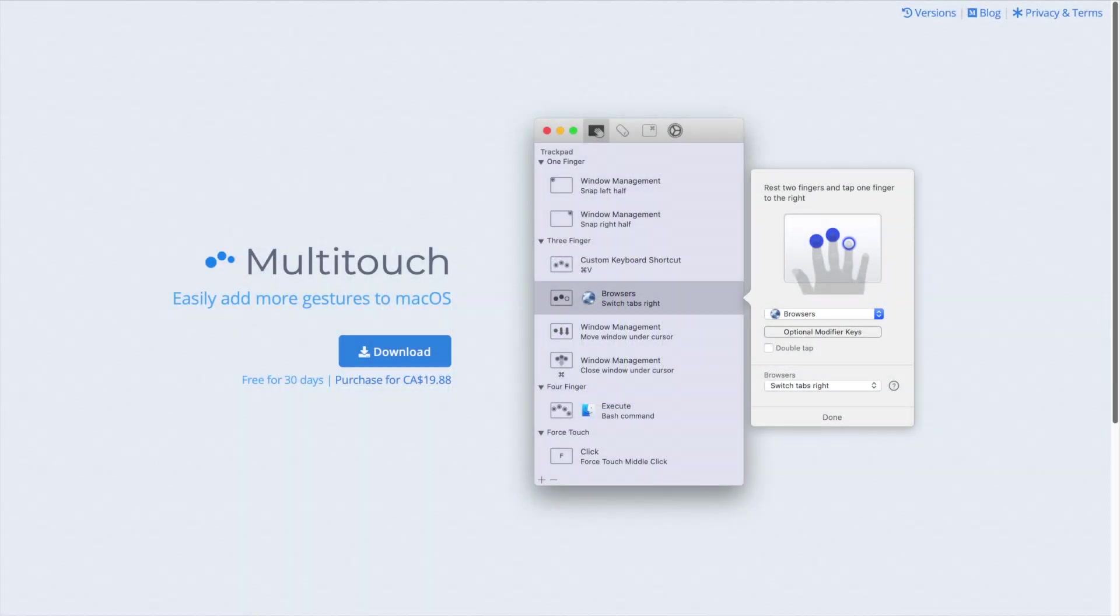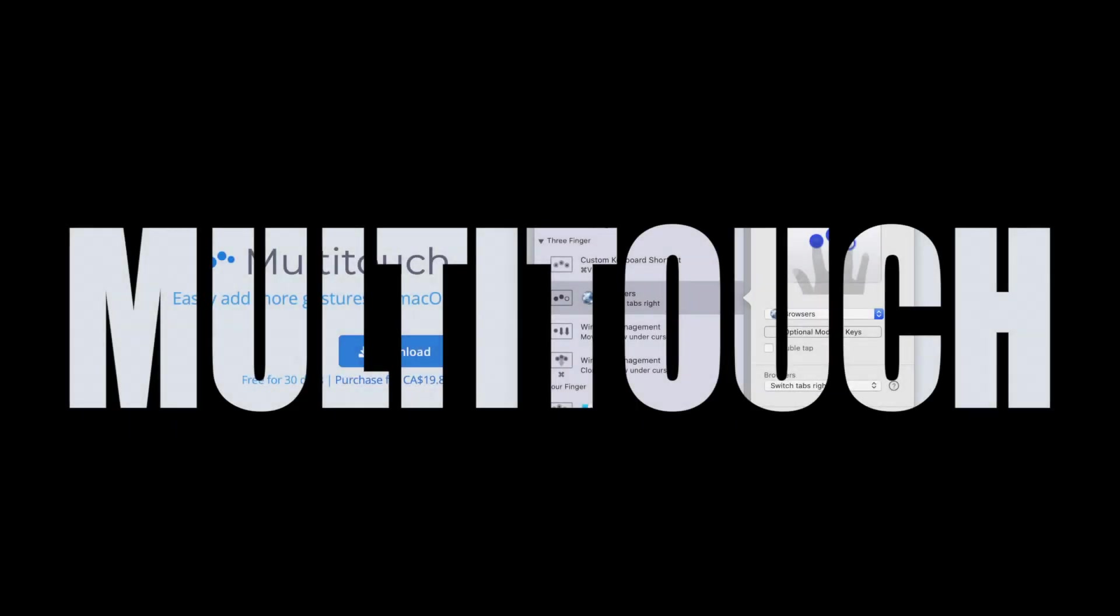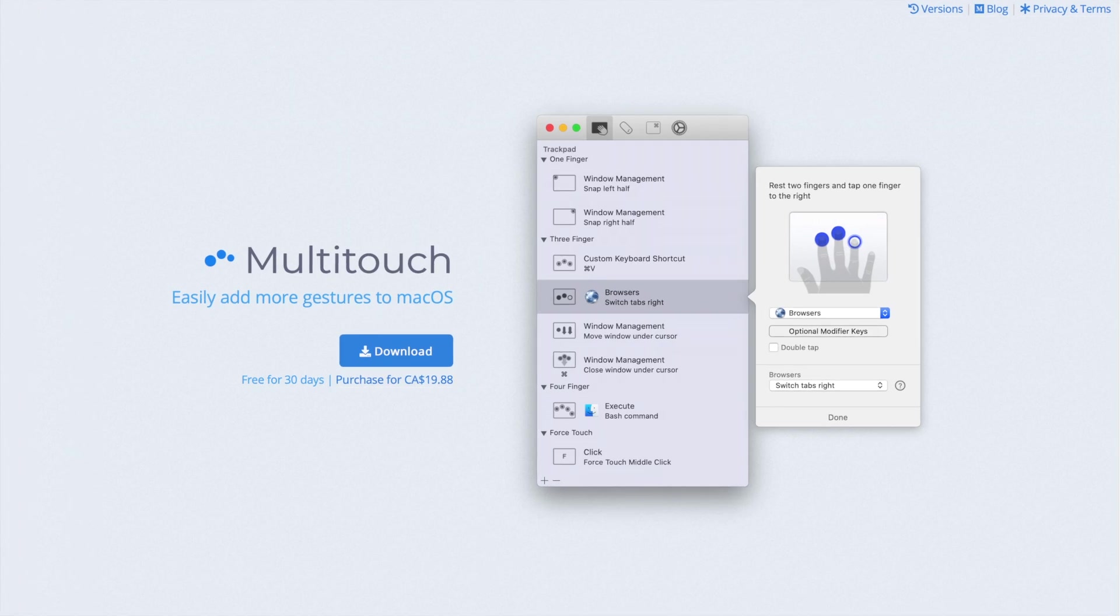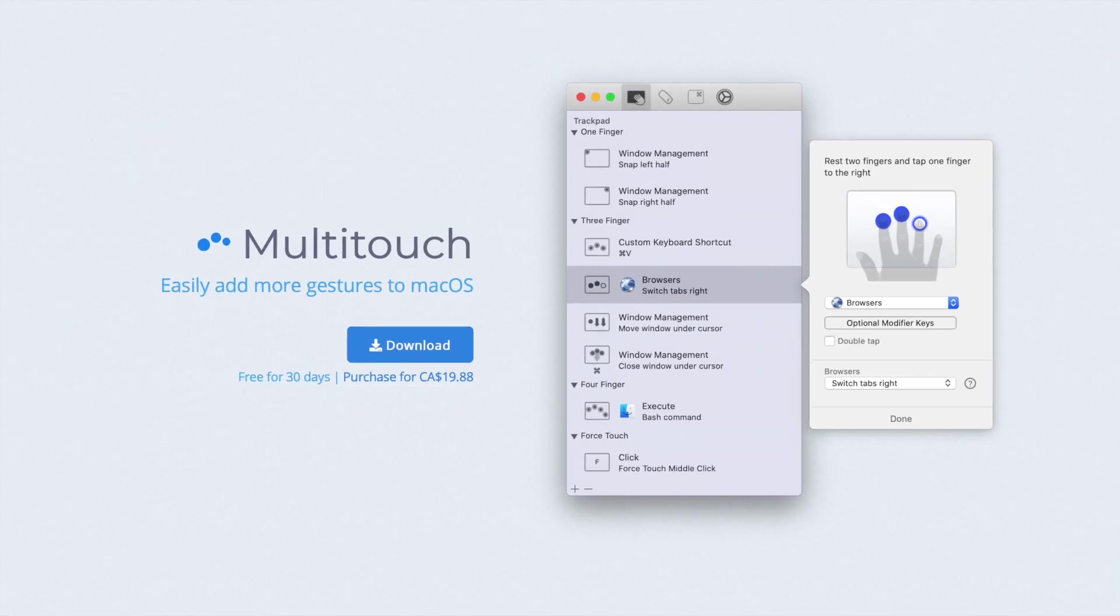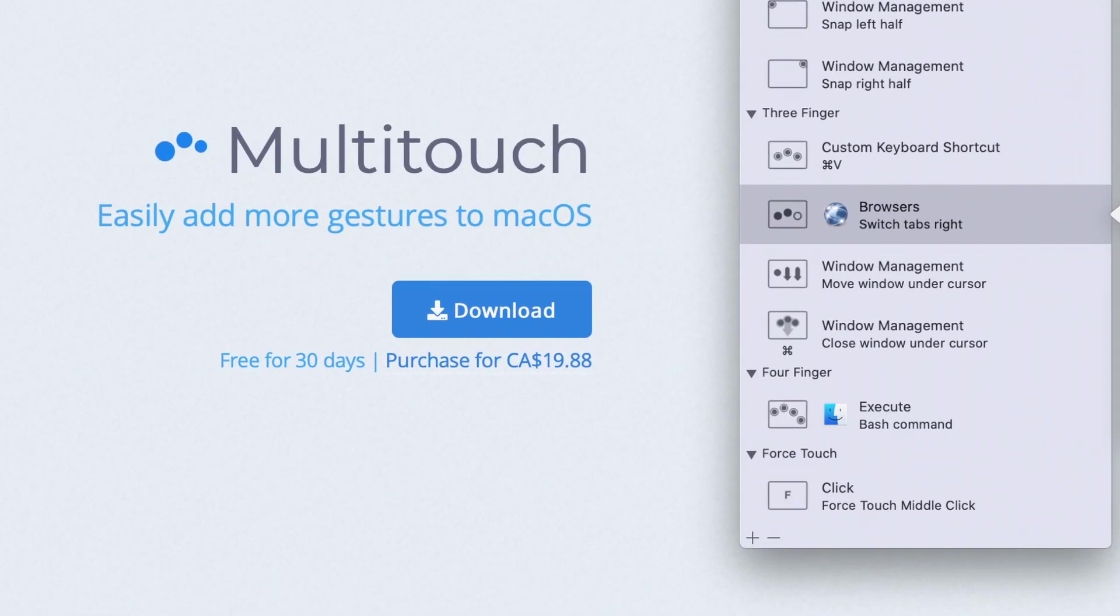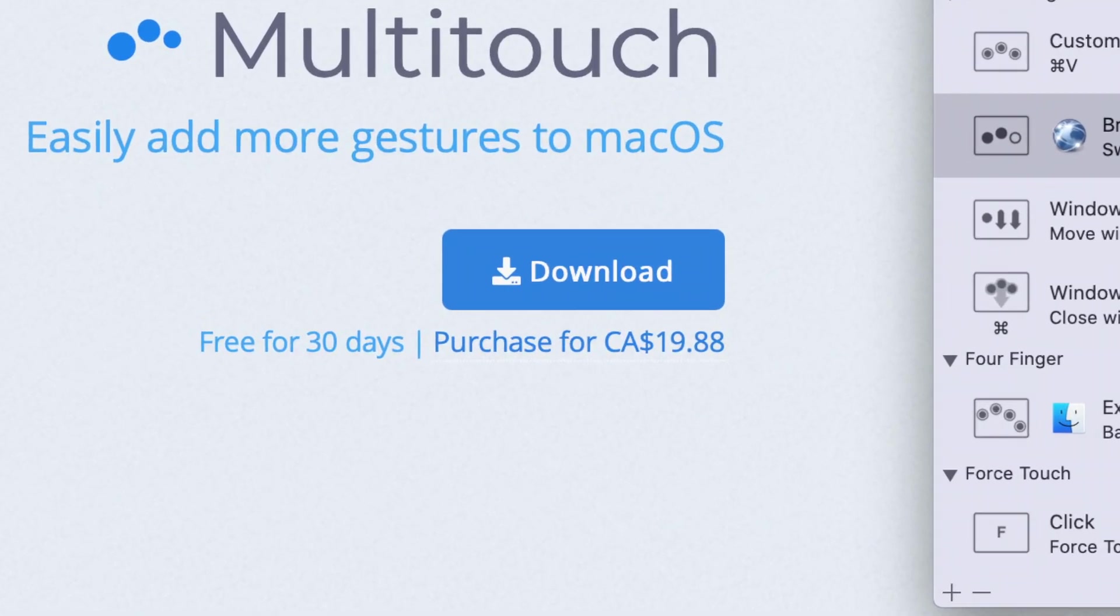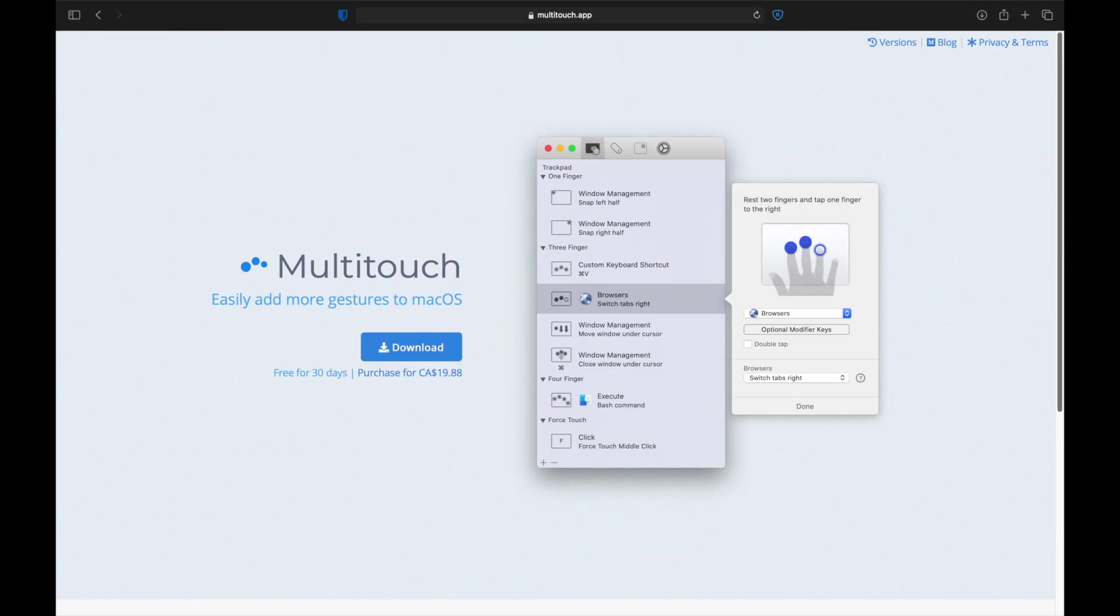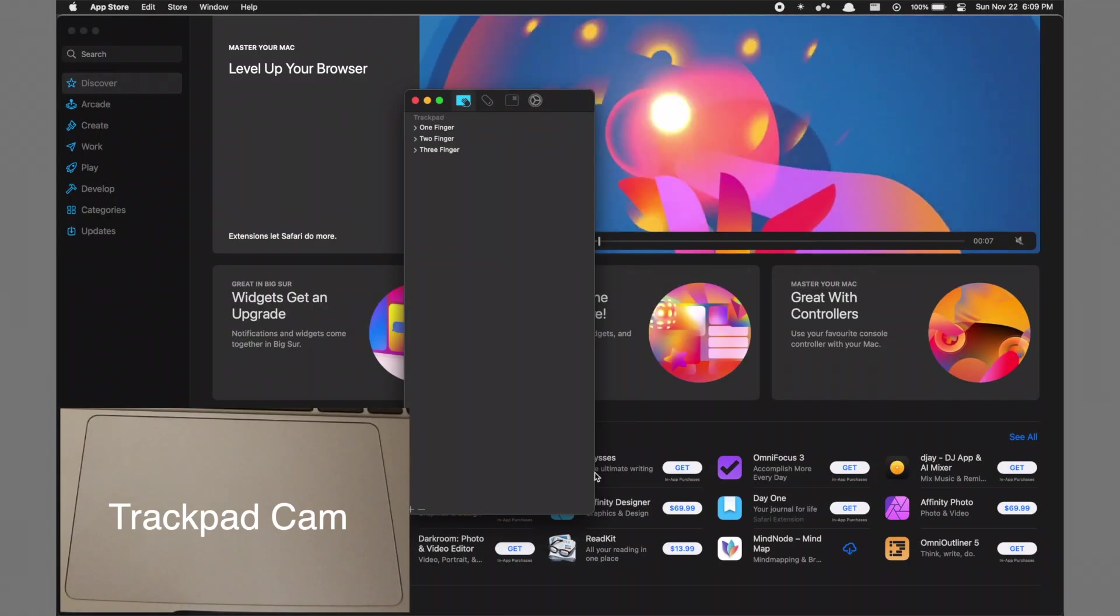The way we add this extra functionality is through a third-party app called Multitouch. The app is paid, but don't click off the video yet. There's a completely free 30-day trial that doesn't require your credit card or anything, so you can try out the app for a whole month before buying it. I put the link in the description if you want to check it out.